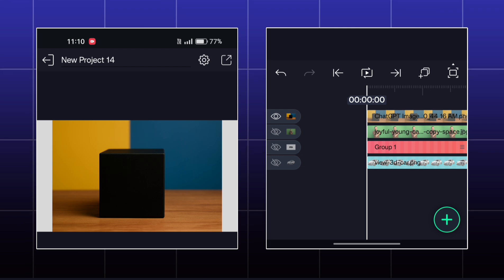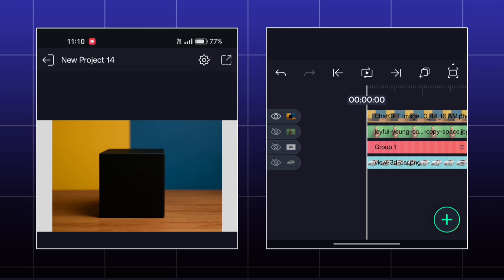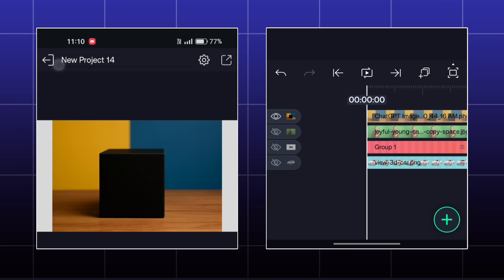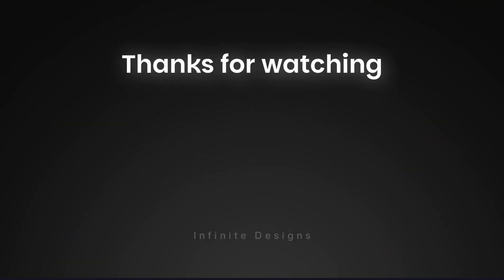So these are all the effects that we have in Mate, Mask and Key effects of Alight Motion.